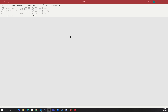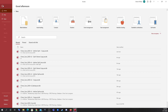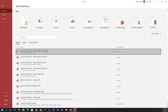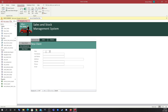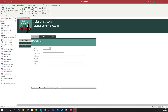First, I'm going to open up the database we were working on last time, where we added password security. As you can see, it's prompted me for my password. Password entered and we're straight into the database.